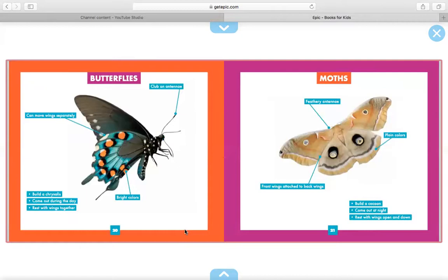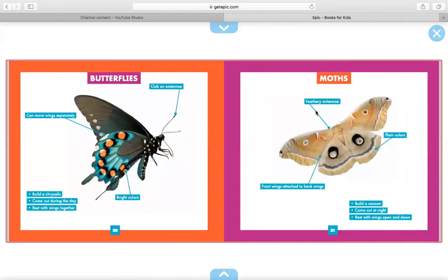Now, this is really amazing, boys and girls. This is a diagram of a butterfly and a diagram of a moth, showing you the body parts of each one and what's similar and what's different. For example, right here, it is pointing at the butterfly's antennae and it says that there's a club on its antennae. Over here, it's saying that the moth has feathery antennae.